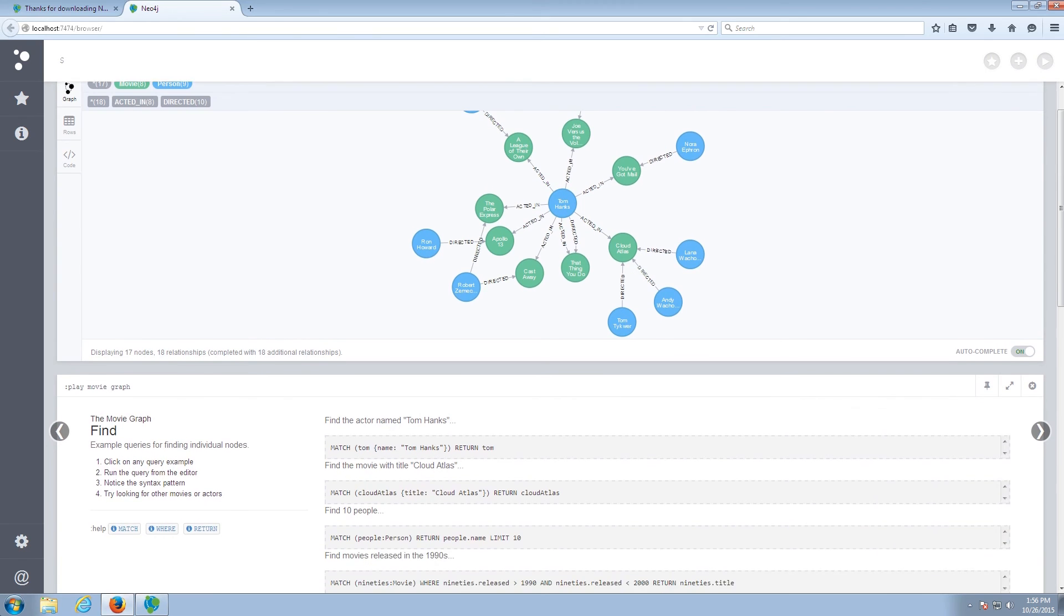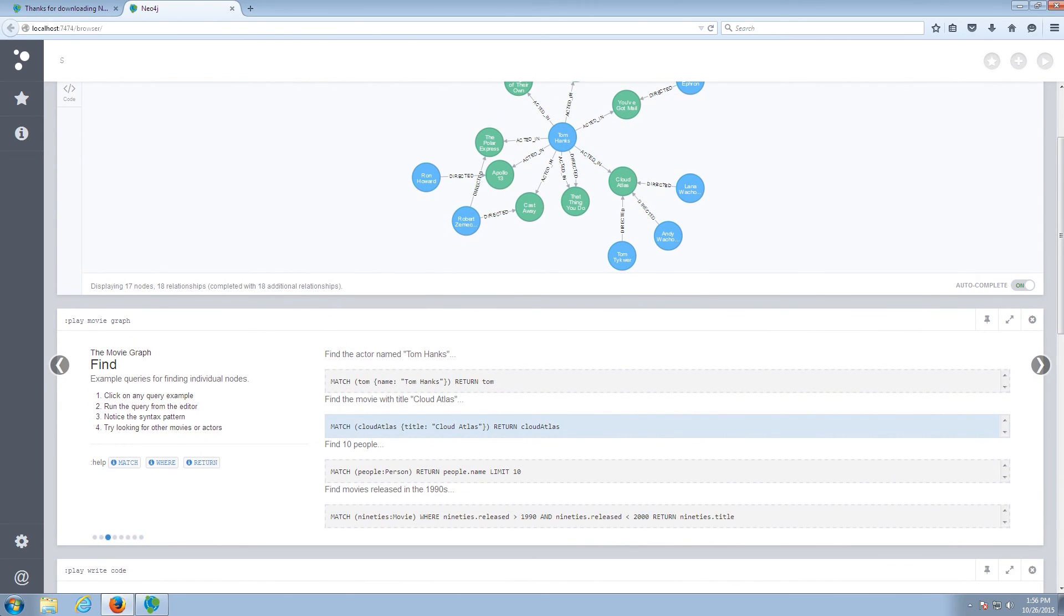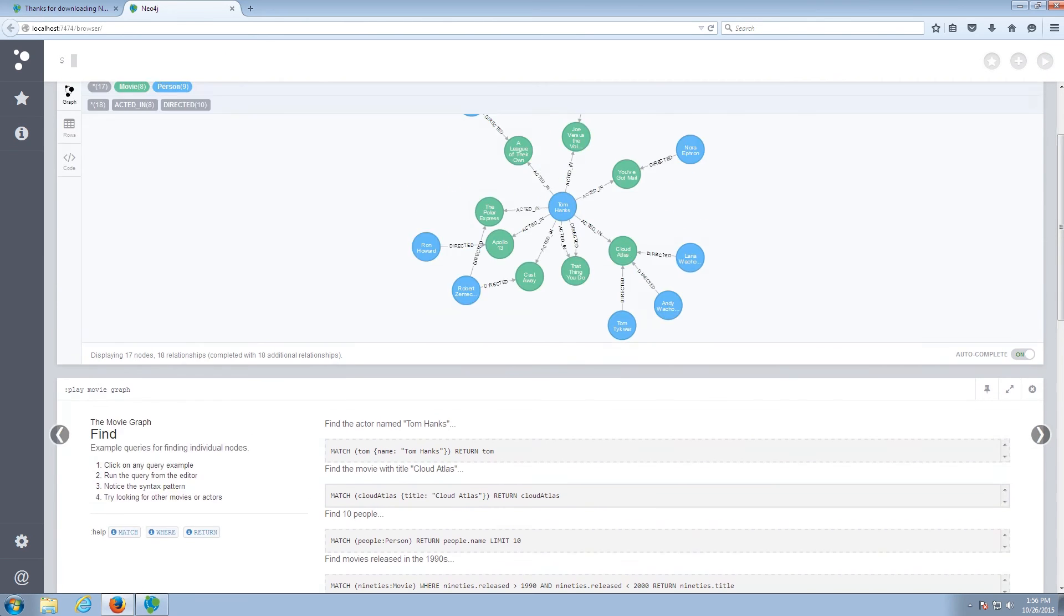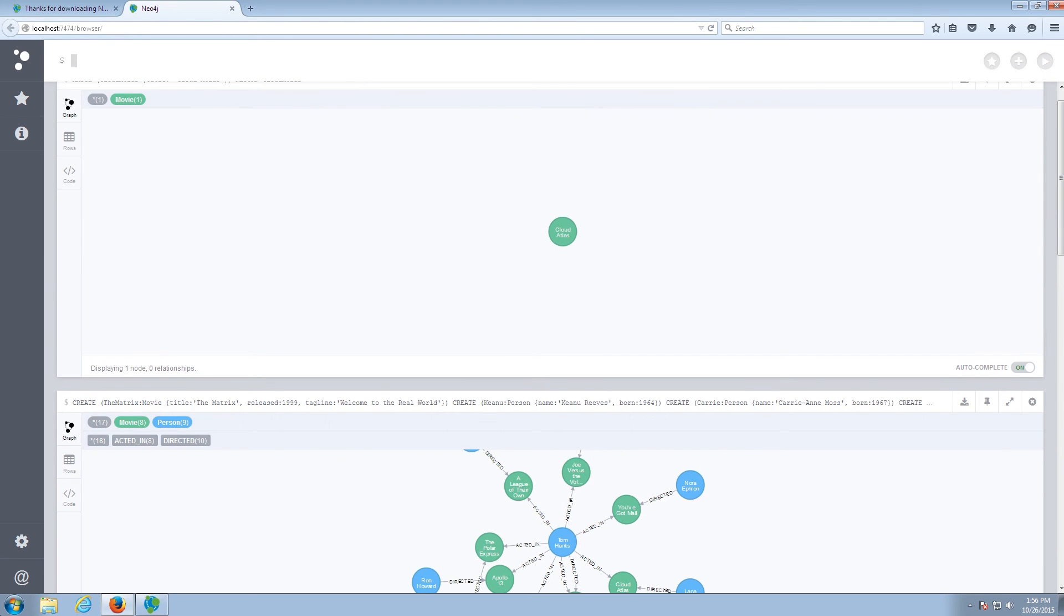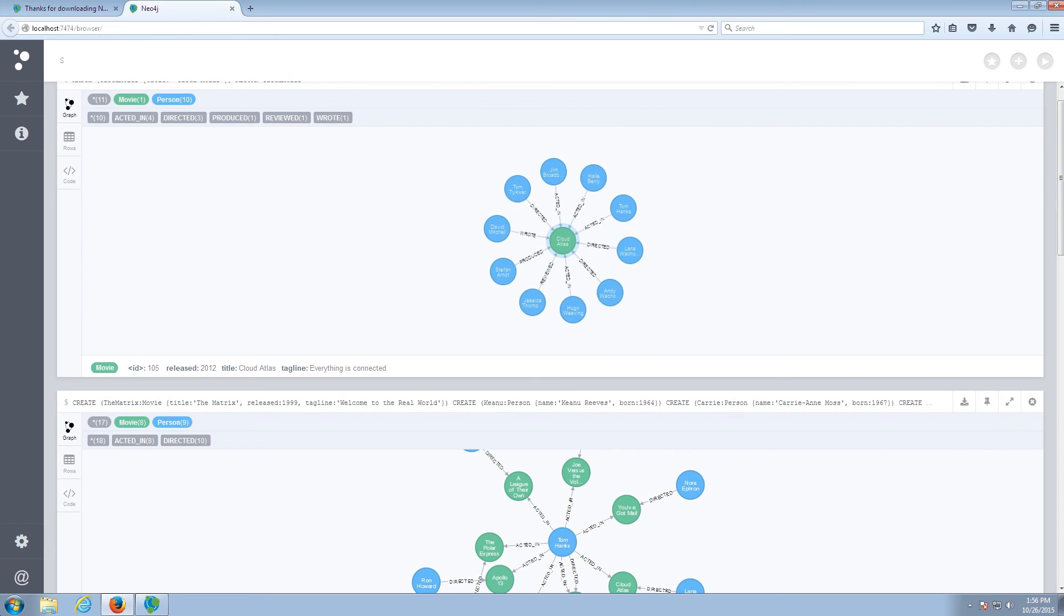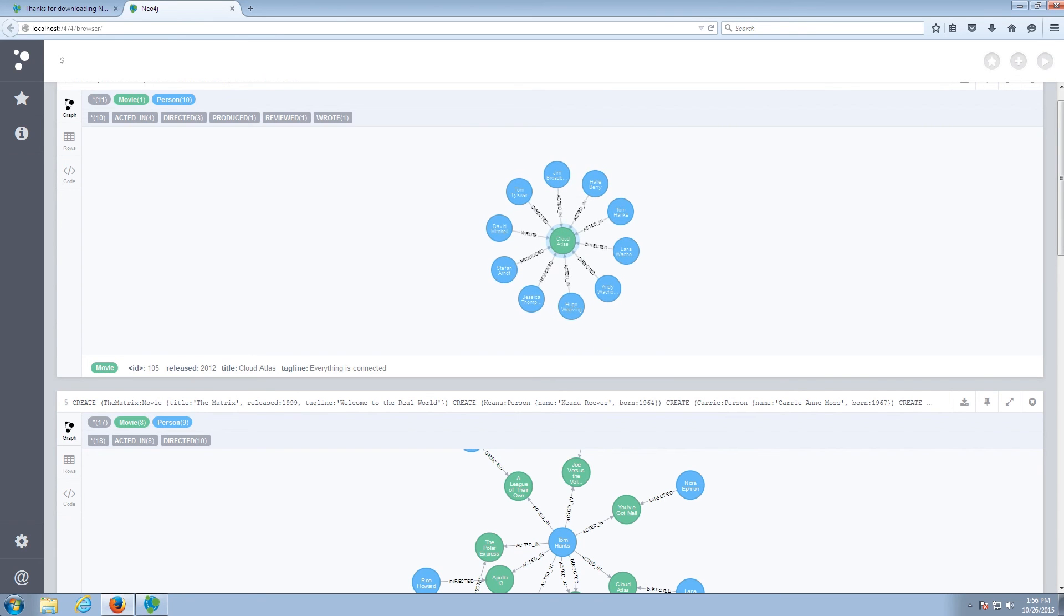But now I'm going to want to run some queries against that graph. So first of all, I'm going to want to find the movie Cloud Atlas. And once I find that movie, I can double-click on the Cloud Atlas node to expand and see the actors and actresses related to that movie.